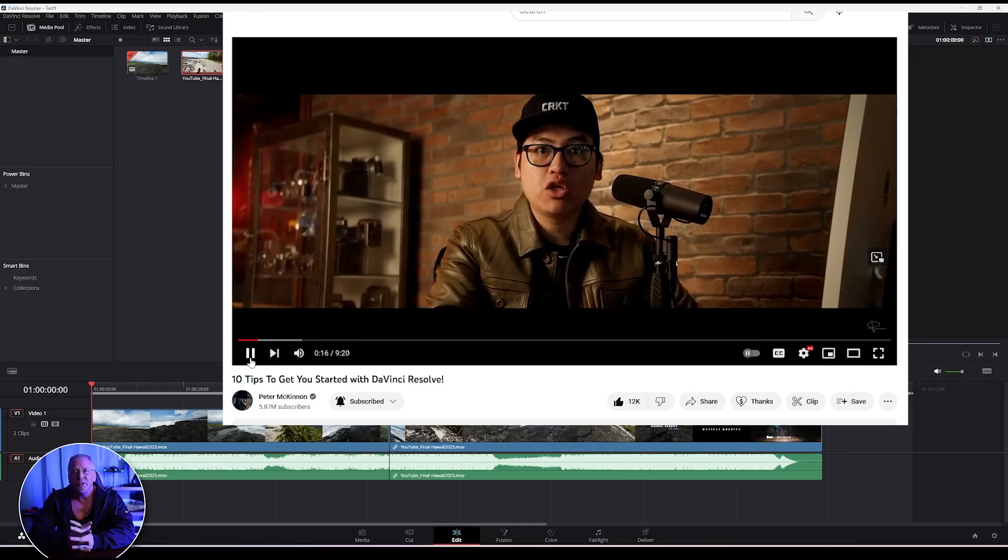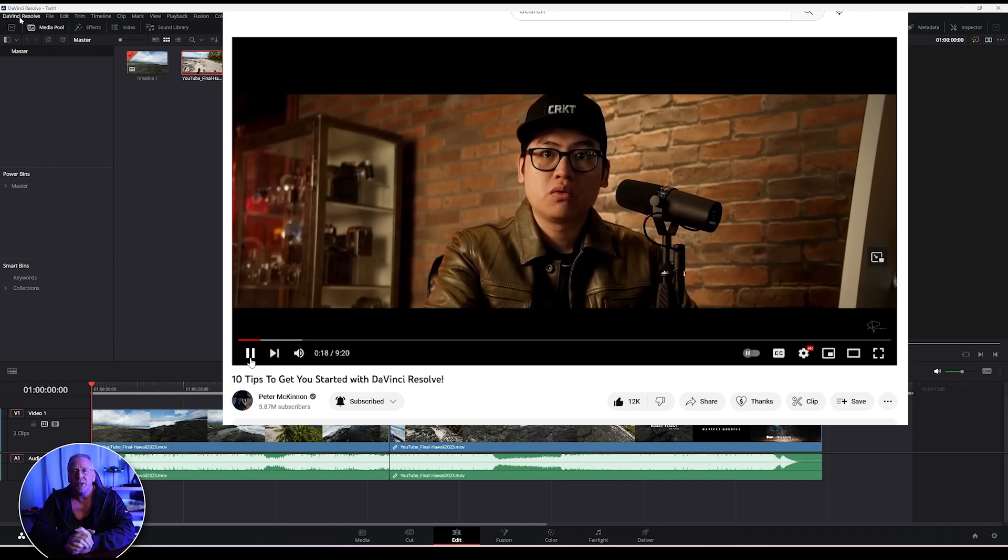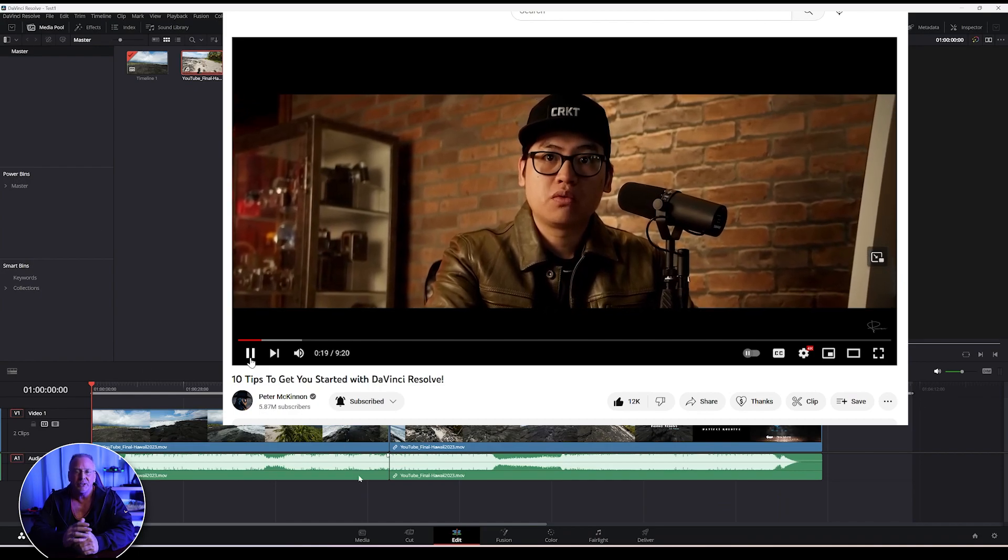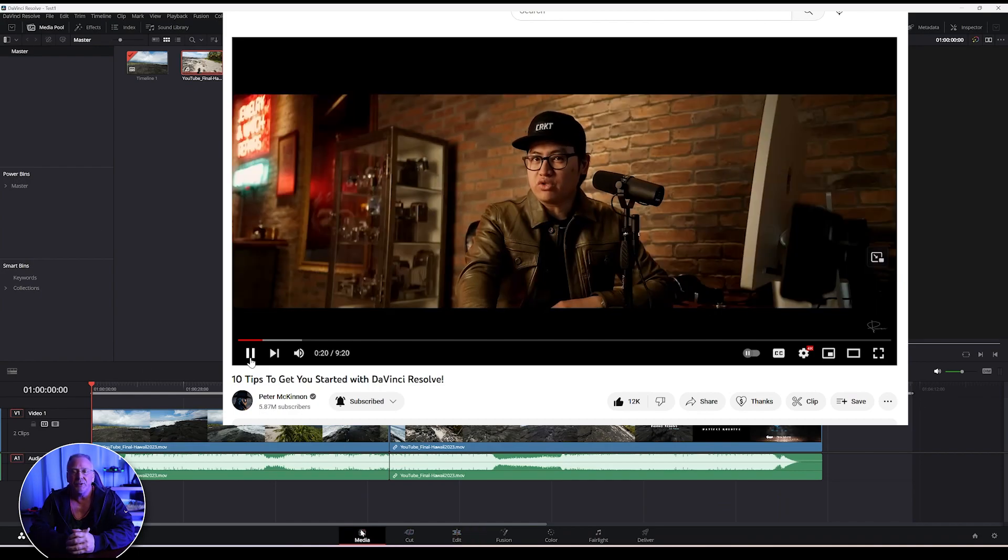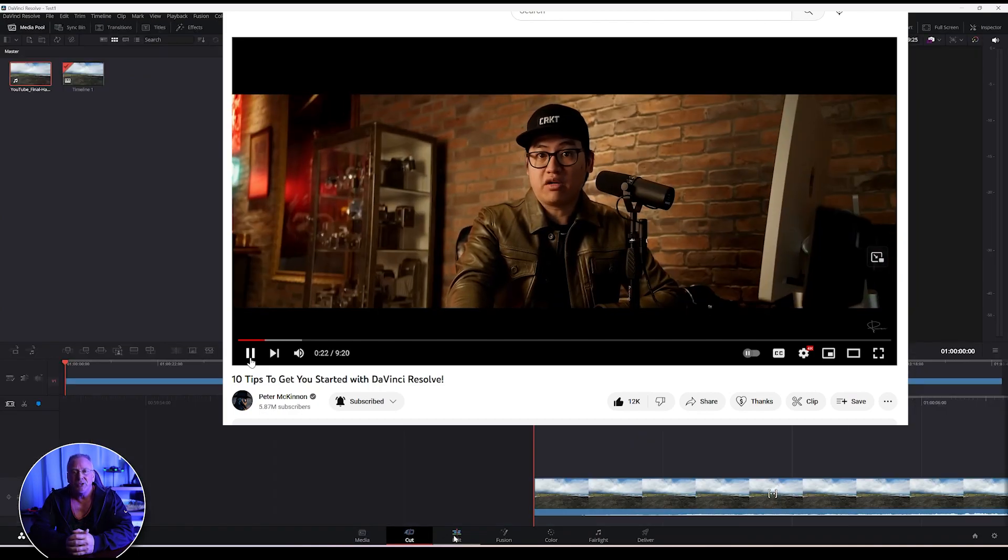Hello, welcome back to the channel. I recently watched Peter McKinnon's video on DaVinci Resolve keyboard shortcuts. Actually, Kirk narrated the video. He does all the editing for Peter, as you know.